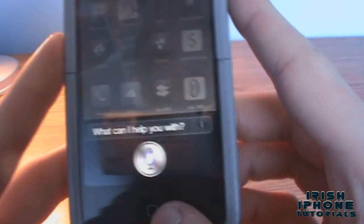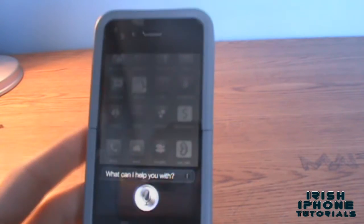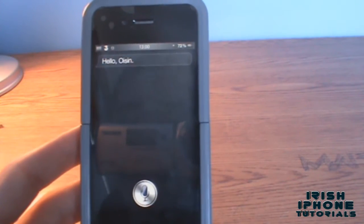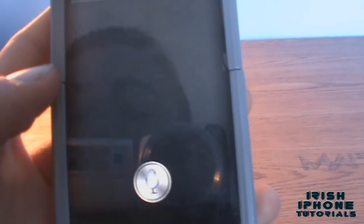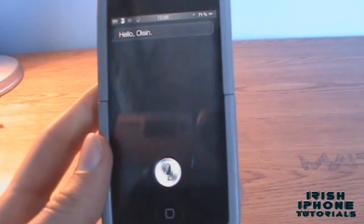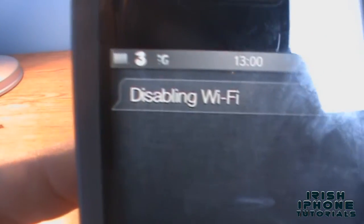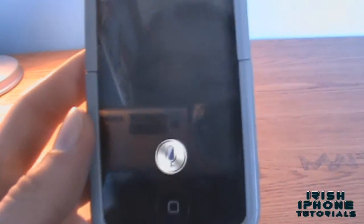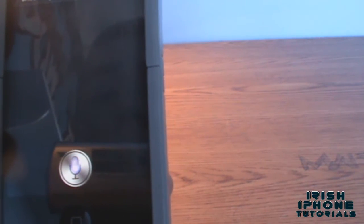Let's give it a test run. Open Siri - hi Siri. We're going to try and turn off our Wi-Fi and open YouTube. So: turn off my Wi-Fi. I know it's a lot of effort just to turn off your Wi-Fi, but it's handy. As you can see, my Wi-Fi is off and 3G is on.